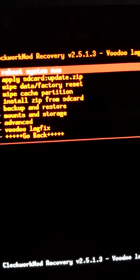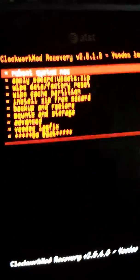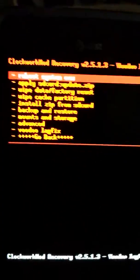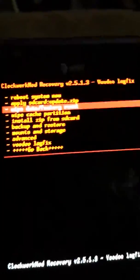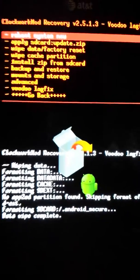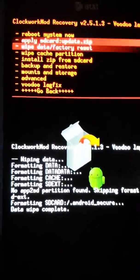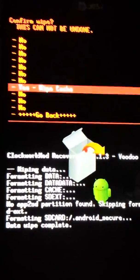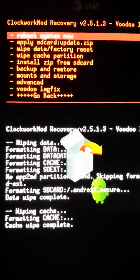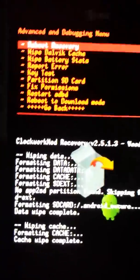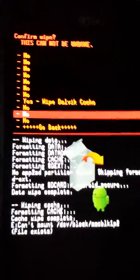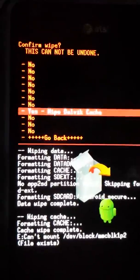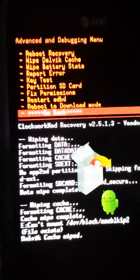So I have not done anything yet, so let's wipe data, factory reset. Hope that it doesn't restart on me. So we're just going to go to advanced, wipe Dalvik, yes. Then you go back.